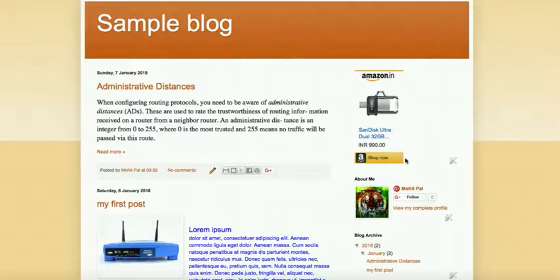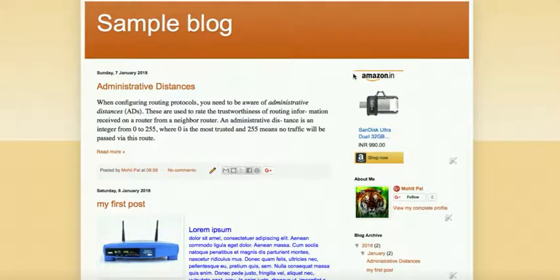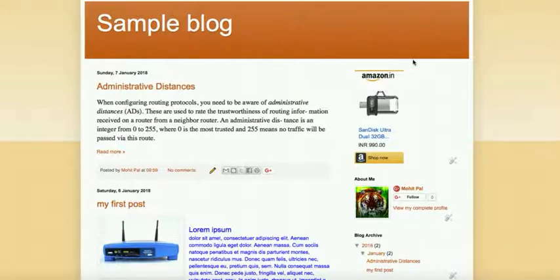So I hope you understand how you can publish Amazon ads on your website. So if you understand how you can do this, go ahead and subscribe my channel and hit the like button. Thank you.